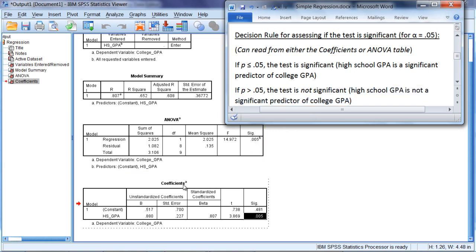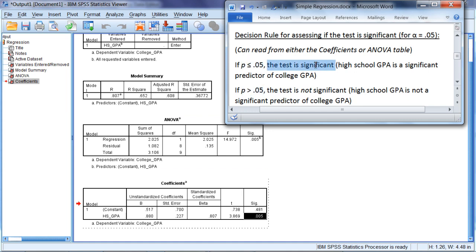Well, whether we look at the ANOVA table or the coefficients table, we can see that the p-value is equal to 0.005. When we compare that to our two conditions here, we can see that that falls in our first condition, 0.005 is less than or equal to 0.05. So that indicates that the test is significant, meaning that high school GPA is a significant predictor of college GPA.